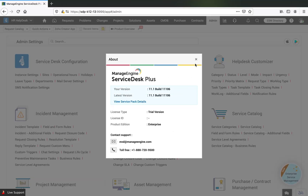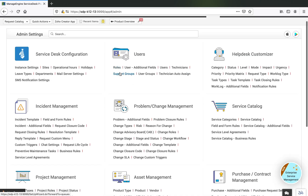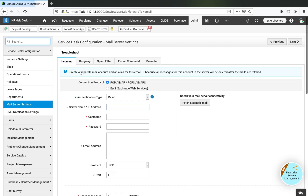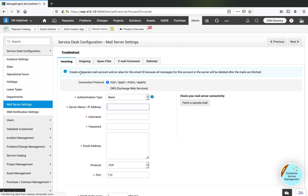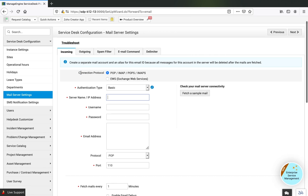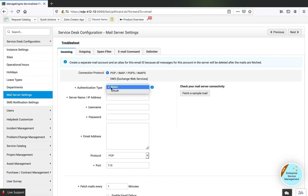Make sure you're on the latest version to use this feature. When you go to Admin, mail server settings in Service Desk Plus, in any instance of Service Desk — be it IT, HR, or facilities — you get an option to switch between basic authentication or OAuth.